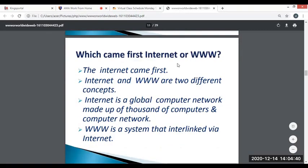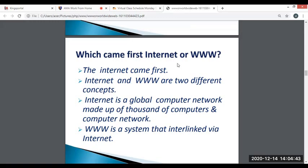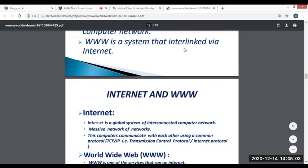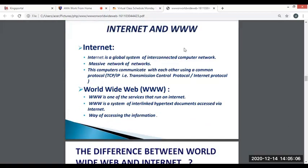Which came first — the Internet or the WWW? The Internet came first. The Internet and WWW are two different concepts. The Internet is a global computer network made of thousands of computers and computer networks. The WWW is a system interlinked via the internet. The internet is a global system of interconnected computer networks — a massive network of networks. These computers communicate with each other using the common protocol TCP/IP, the Transmission Control Protocol and Internet Protocol.